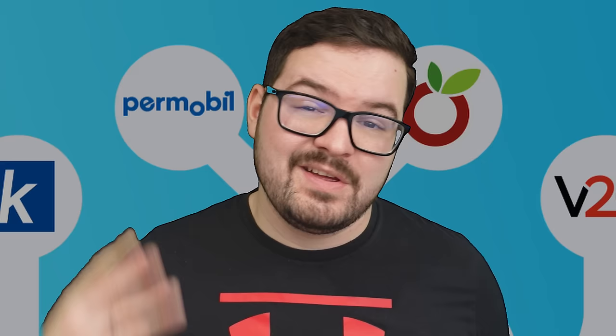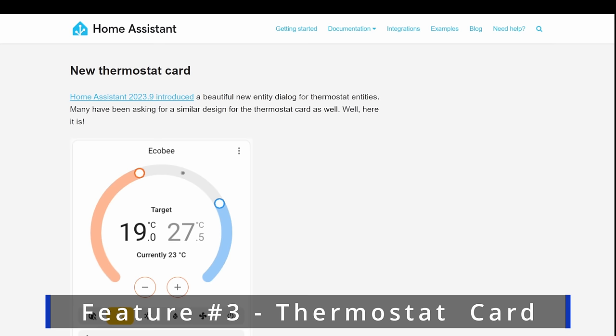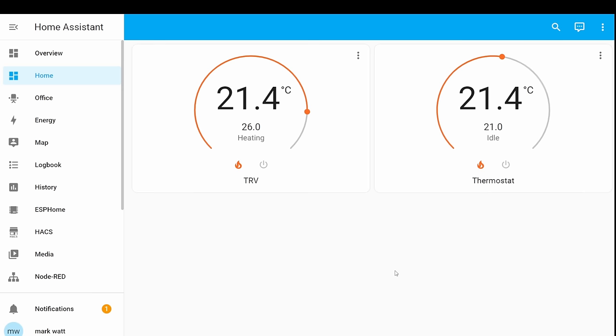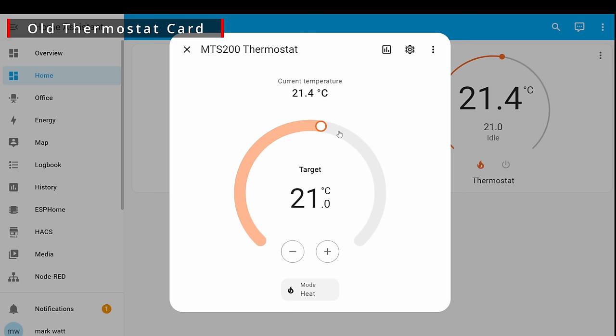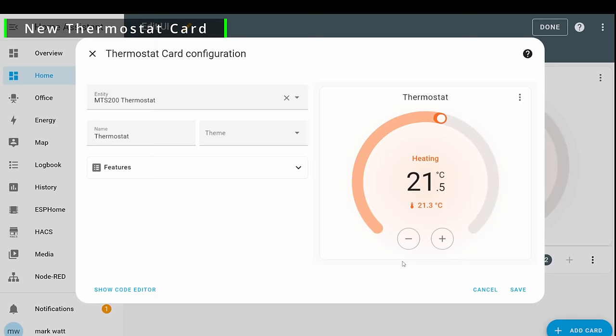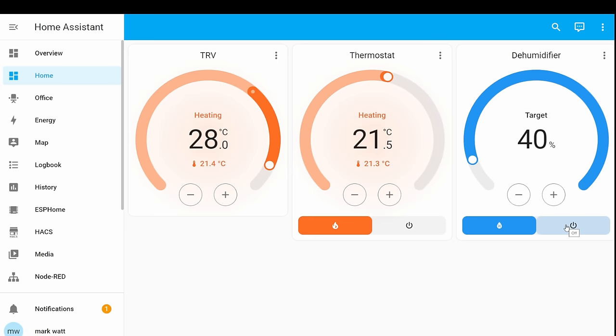Onto my third feature then, and we've got the brand new thermostat card. In update 2023.9, home assistant added a brand new entity dialog for the thermostat and it gave us this really pretty interface to actually allow us to interact with the thermostat. Well, since then lots of people have been asking this design to be carried over to the thermostat card, and that's exactly what they've done in this update. So now we've got the same matching entity dialog information, but it's all visible and controllable within the card. Another addition to this thermostat card is the ability to actually view different features which are available through the tile card.